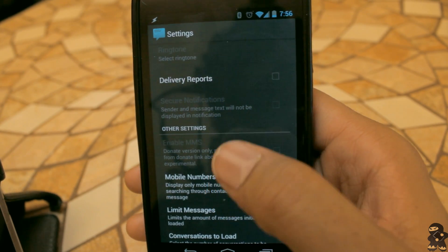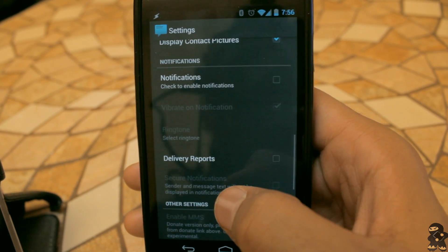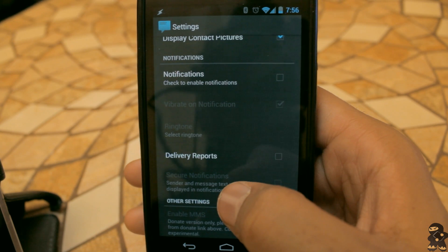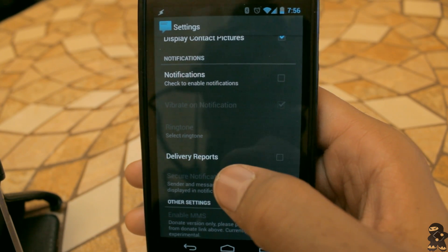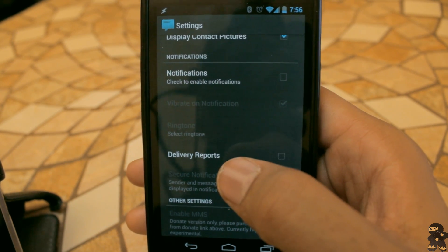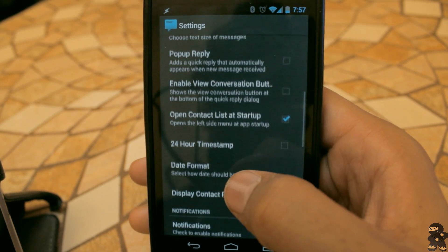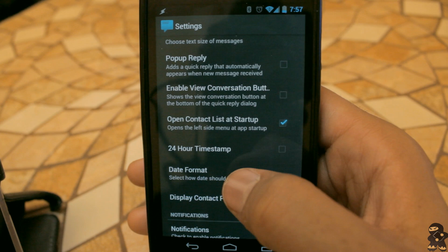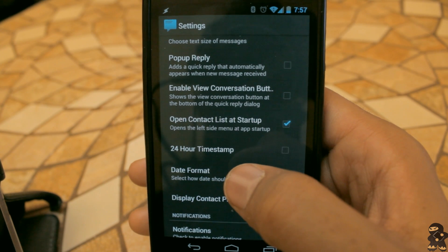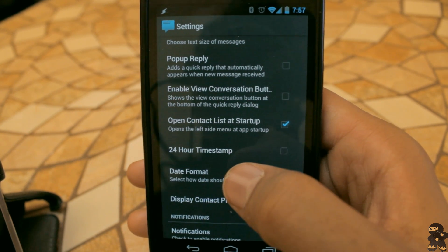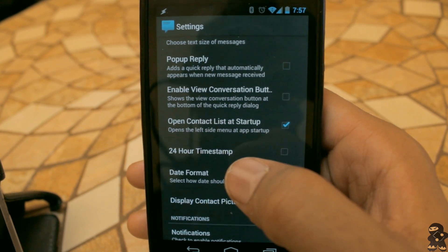It does not have MMS support, so if you're a heavy MMS user you cannot use this application and get access to those messages. You should still keep your backup messaging application, and when an MMS comes through, go to the backup application and access it that way.